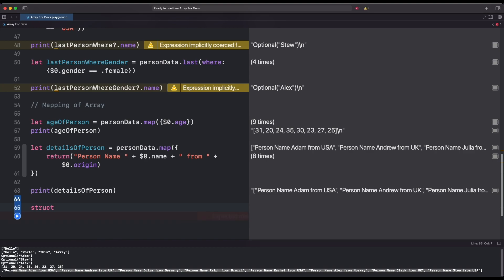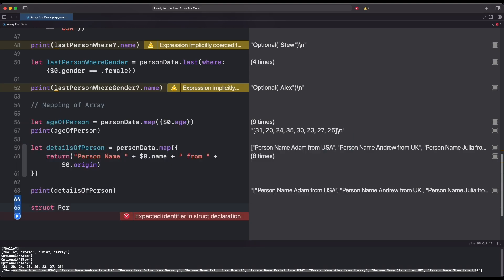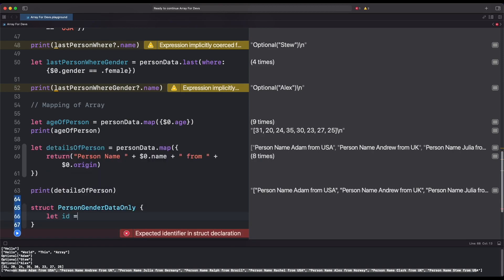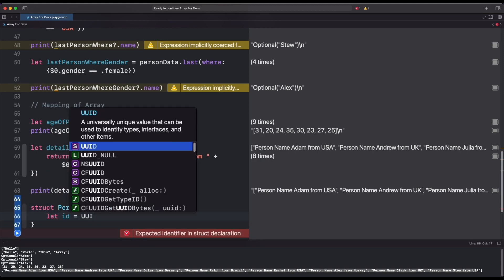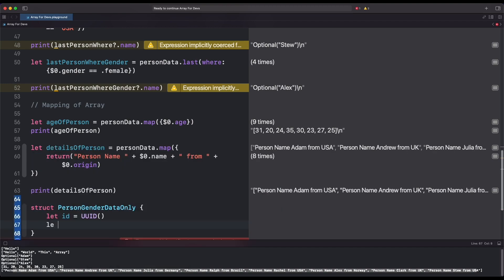Let's create another structure to extract some particular data from our array. We use a person data array and map it to our new structure which only has gender-specific data and has no attachment to the main data. This type of mapping could help in many data protection activities.